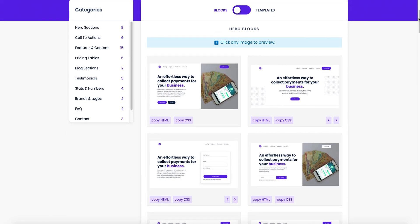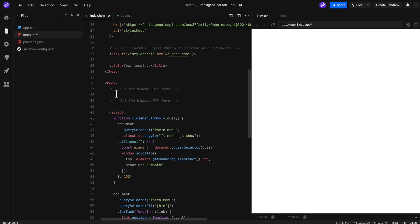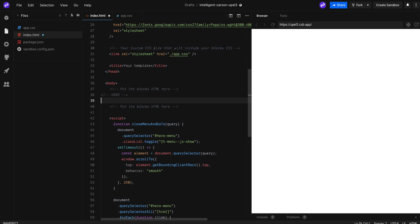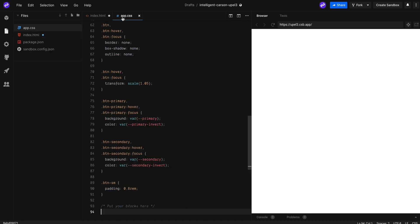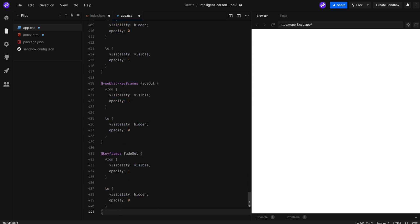Now start adding any block you want, for example this block. Copy the HTML first and paste it exactly between these two lines. Then copy and paste the CSS too and save your files.